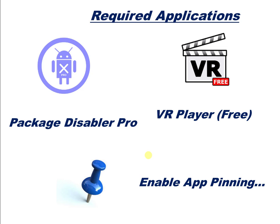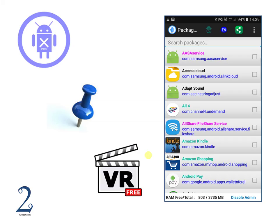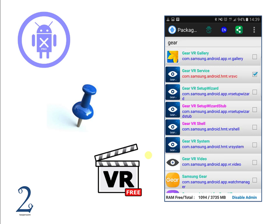We're going to start off with what to do with Package Disabler Pro. Go ahead and open this application up and it should look like the image on the right hand side on your Galaxy system. In the search packages section, type the word 'gear' and press next. When you do this, you should see a list of applications or packages load up. Unticked ones are enabled, ticked ones are disabled. You will need to disable the Gear VR service. What this essentially does is it stops the Oculus system application from opening when you insert your phone into the headset.